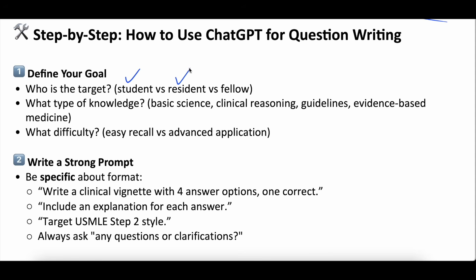Are you an NP, a PA, an RT, EMS? Name what you want ChatGPT to make questions for — define the target audience. Then list what type of knowledge and what type of question you want. Is it board style? Is it on the guidelines? Is it on new trials? Is it on clinical reasoning? You can really specify all those things. And then set what difficulty — within your target you could say, I'm a med student and I want easier beginner questions, or I'm a med student and I want advanced questions. Put all that in the prompt.